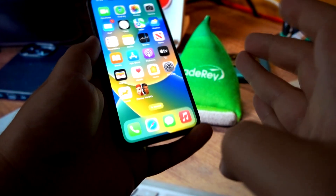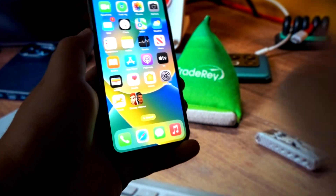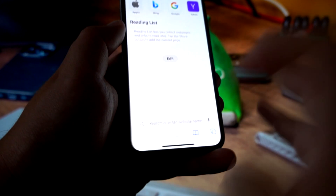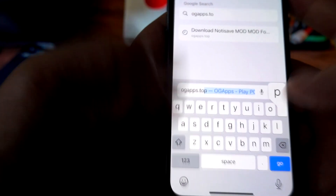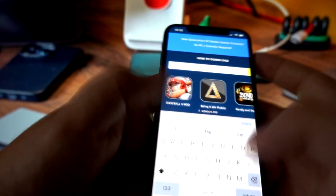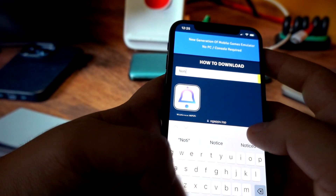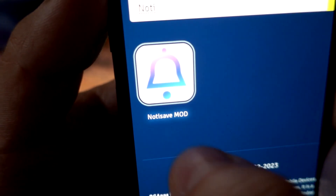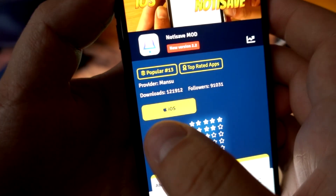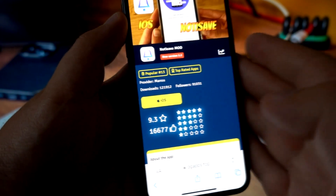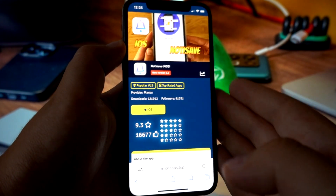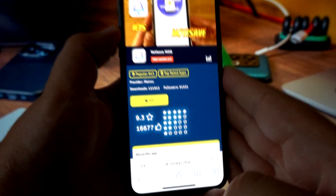Go to your browser and go to this website: ogapps.top. Go there and find Notisave — click on it and select iOS. The downloading process for Notisave to download it to my iPhone will start.